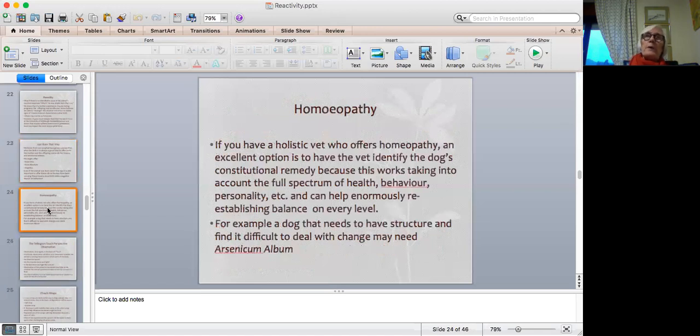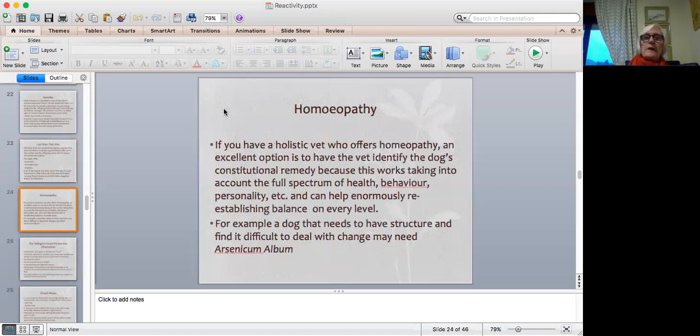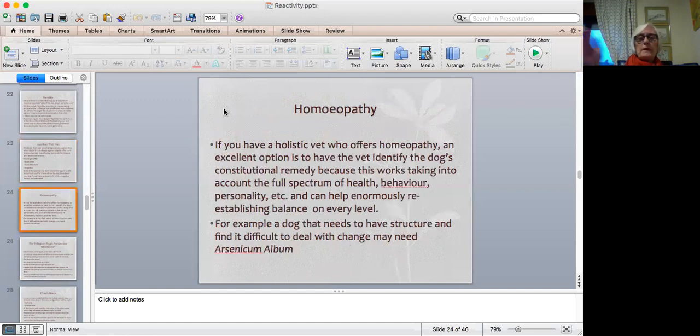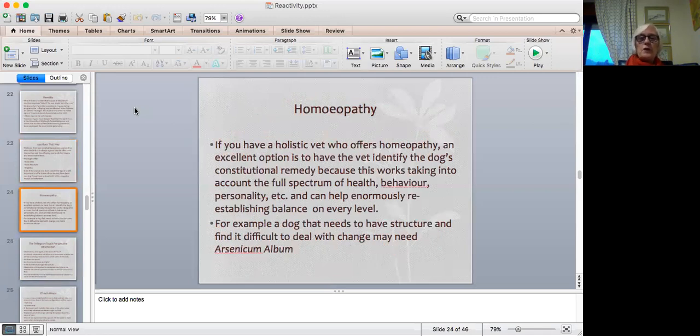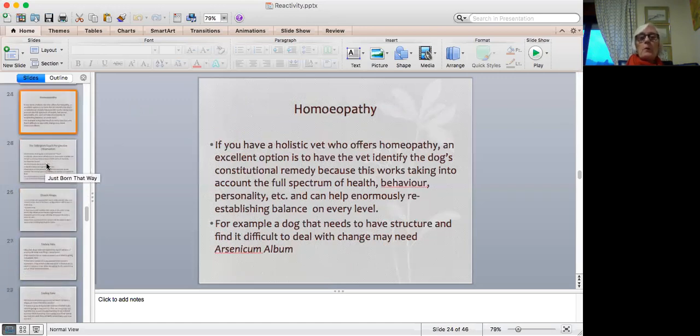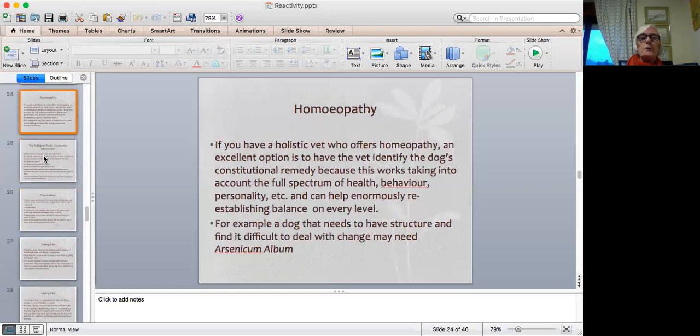Now, another therapy which some people may be interested in having a look at is homeopathy. And if you have a holistic vet who offers homeopathy, then a very good option is to ask the vet to identify the dog's constitutional remedy. Because the constitutional remedy takes into account the full spectrum of the living being—health, being, behavior, personality. And if the vet can identify what the constitutional remedy is, then it can enormously help to reestablish balance on every level—physical, mental, and emotional. For example, a dog that has an overwhelming need for structure and finds it difficult to deal with change may need a remedy like arsenicum, which is in fact arsenic. So homeopathy in my book is an excellent therapy, but you have to have a vet who knows what he or she is doing and is really well versed in it and is not going to be just working on the symptom level, but is looking at it from a constitutional point of view.